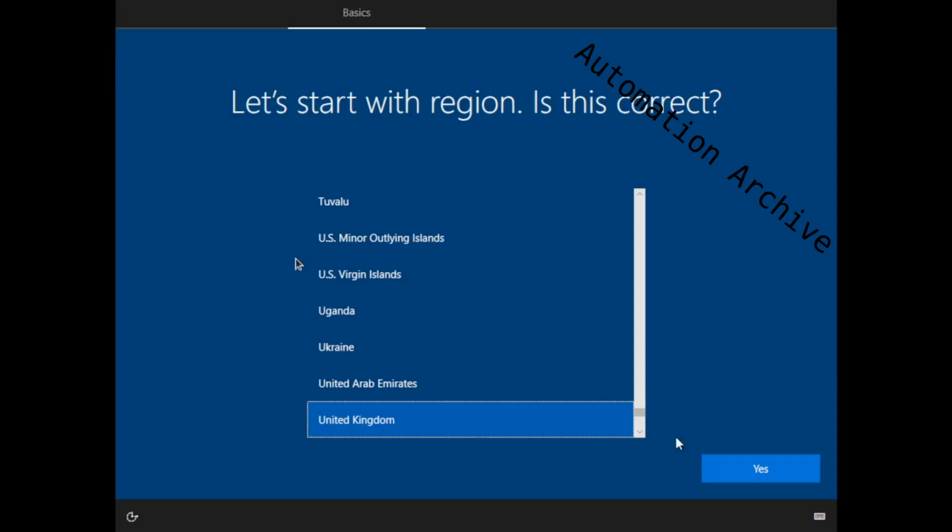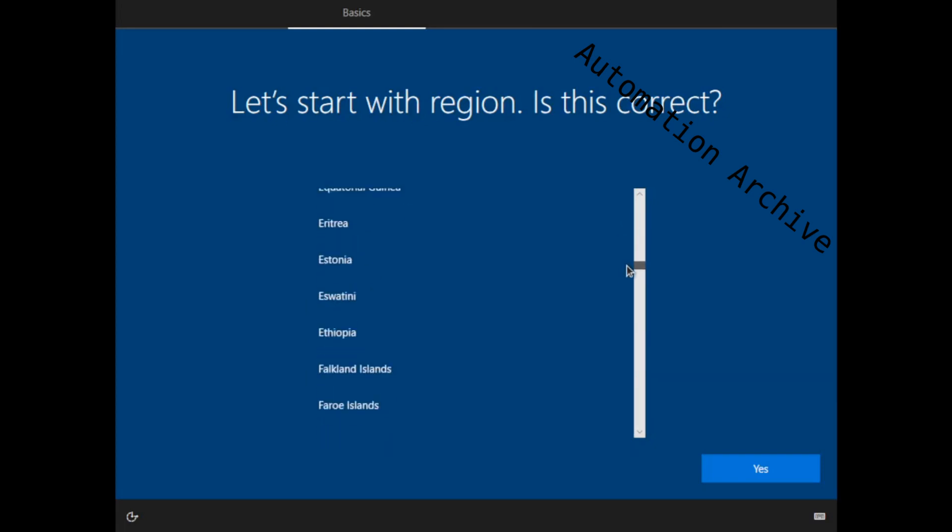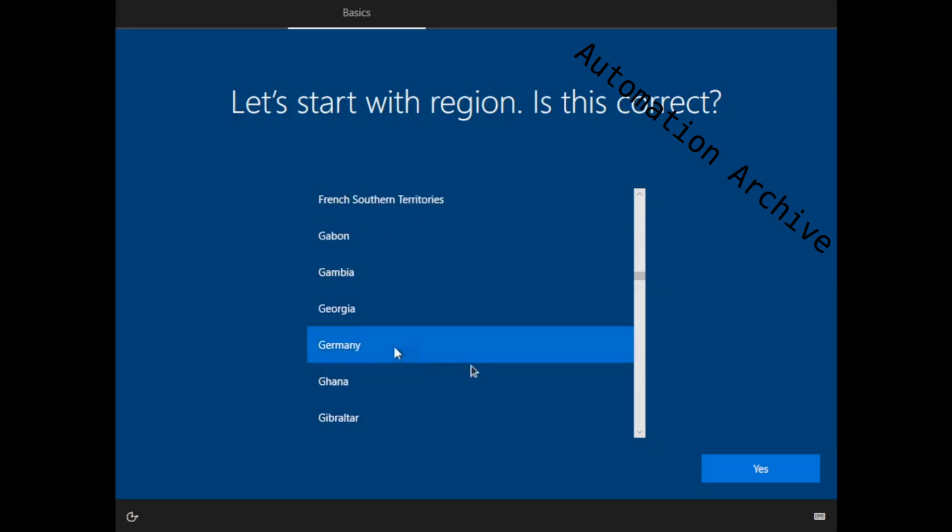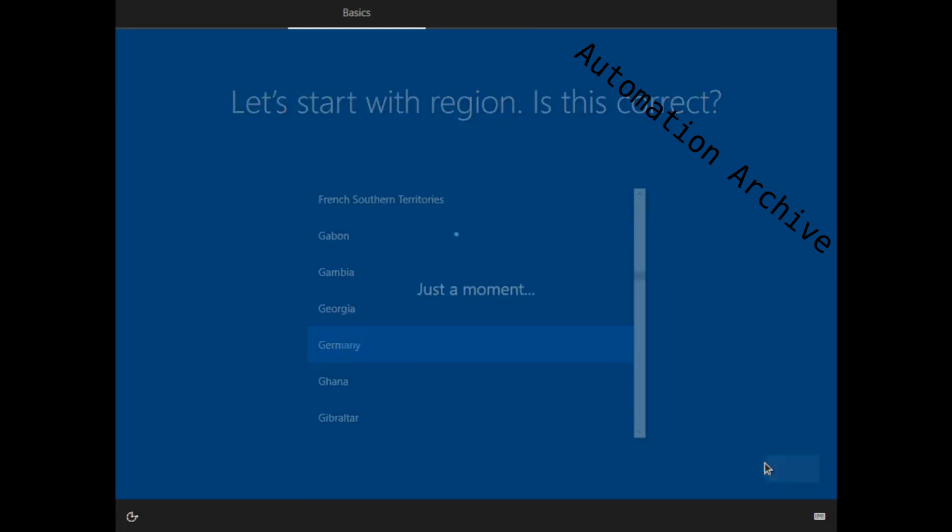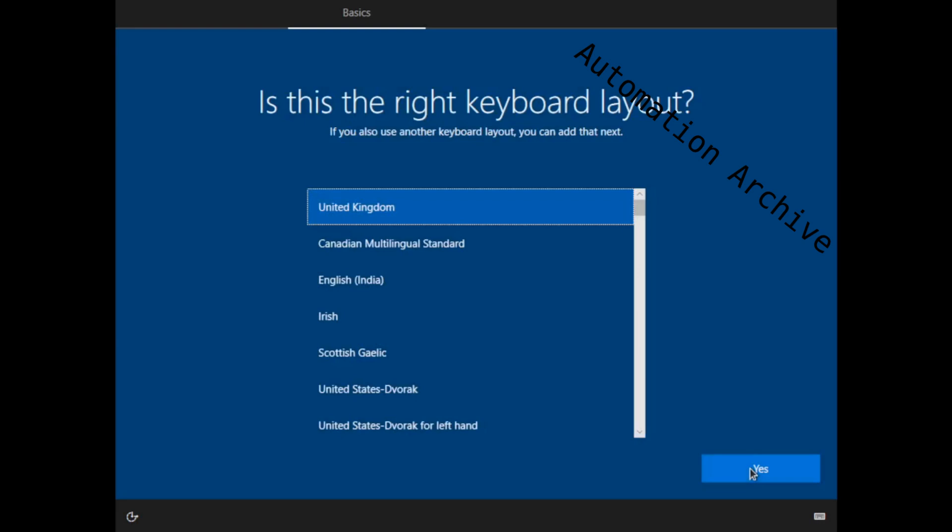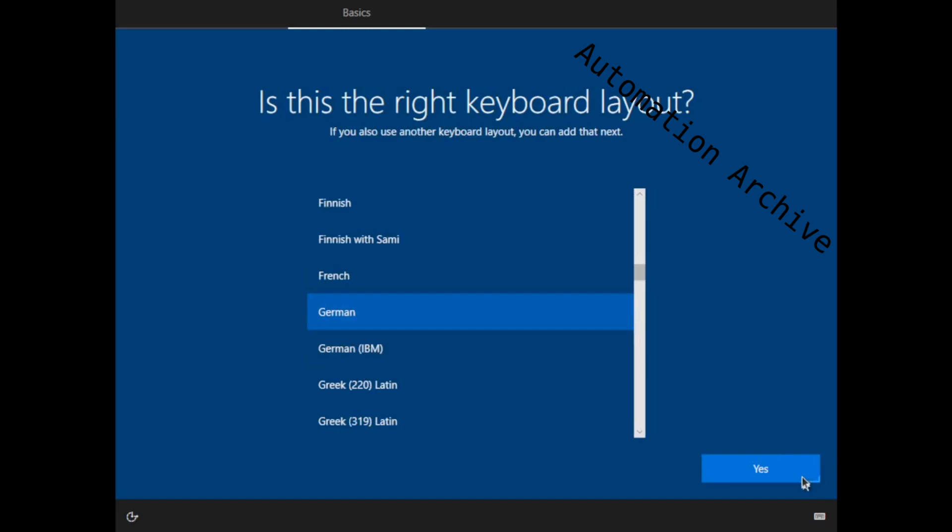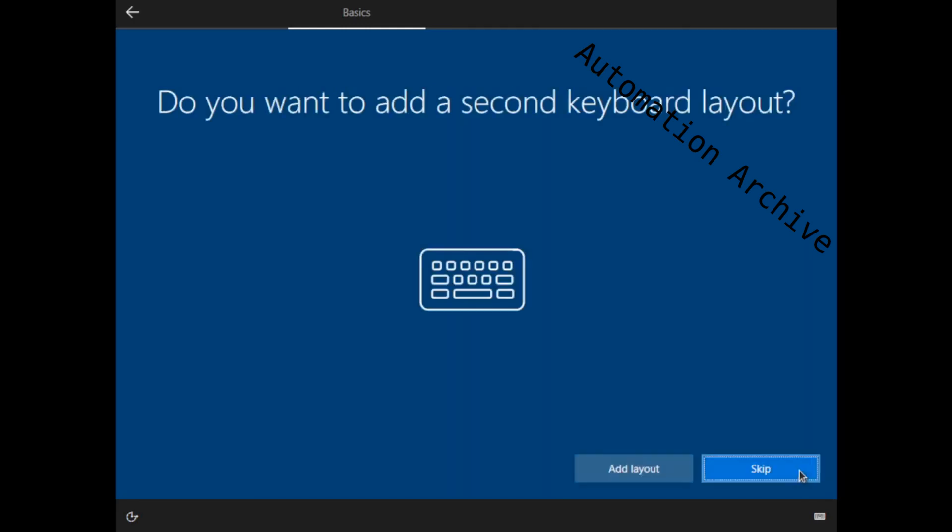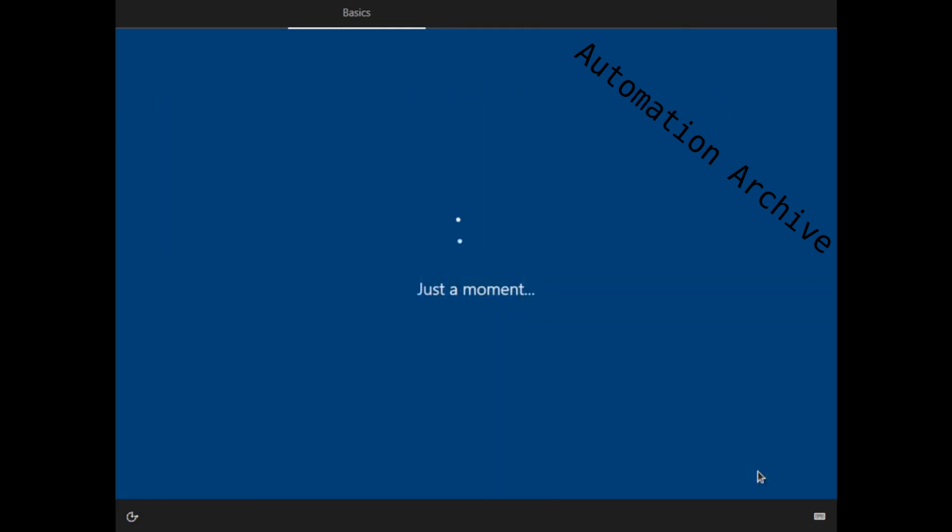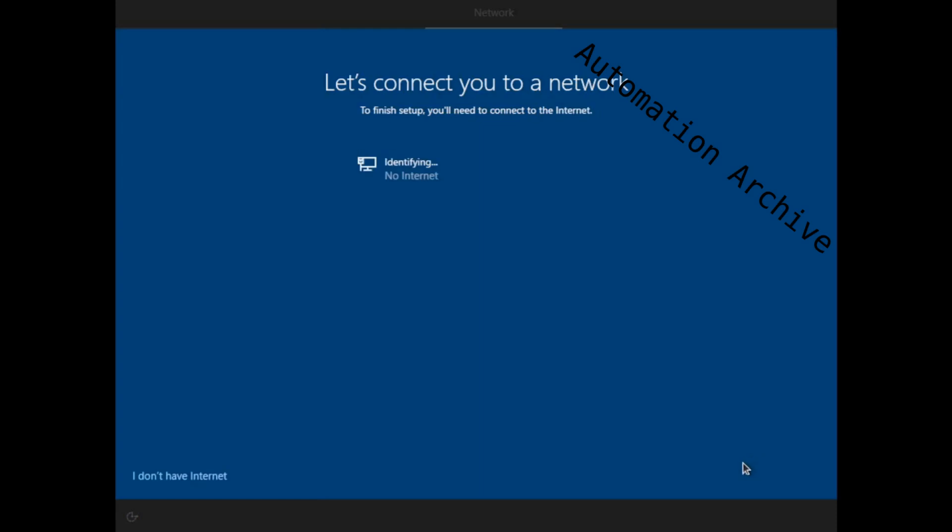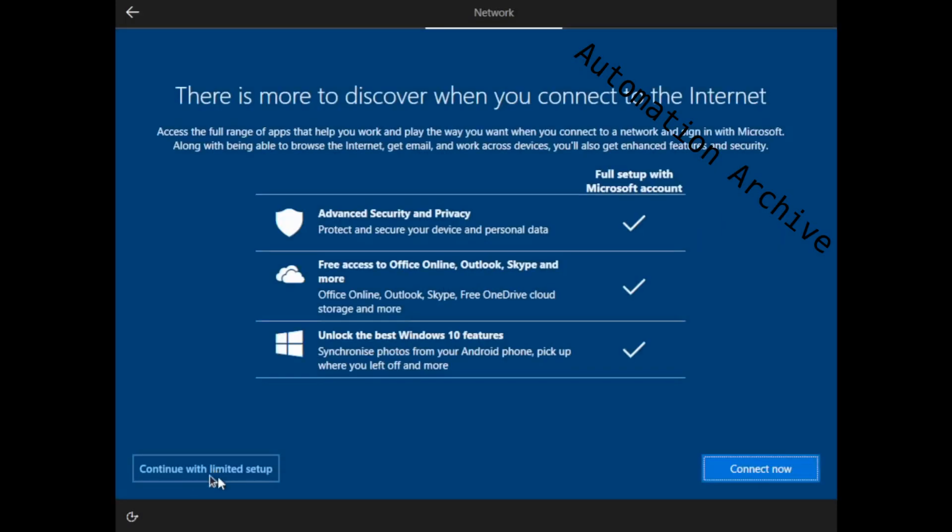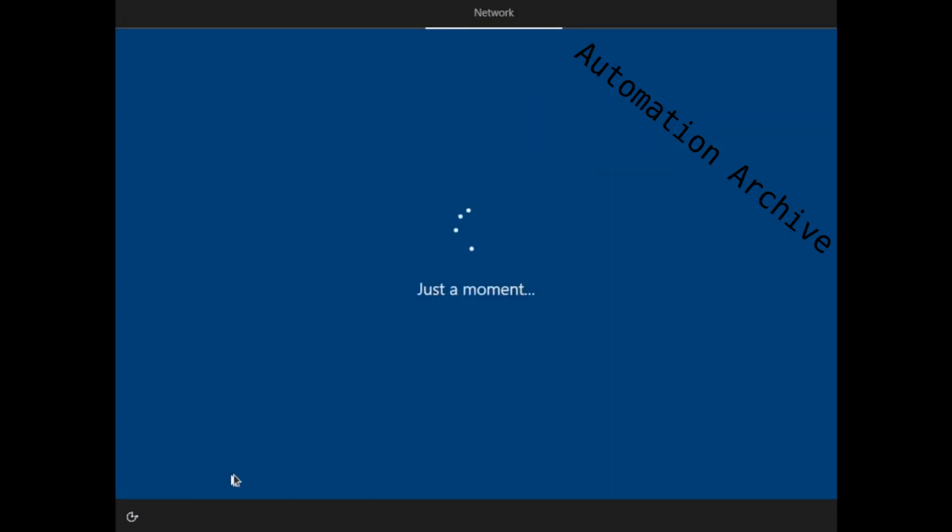On the next reboot it will ask you in what region you are in. Choose your keyboard layout and skip the second keyboard layout. When it wants to connect to the internet, click on the I don't have internet button on the bottom left side. Click on the continue with limited setup button.